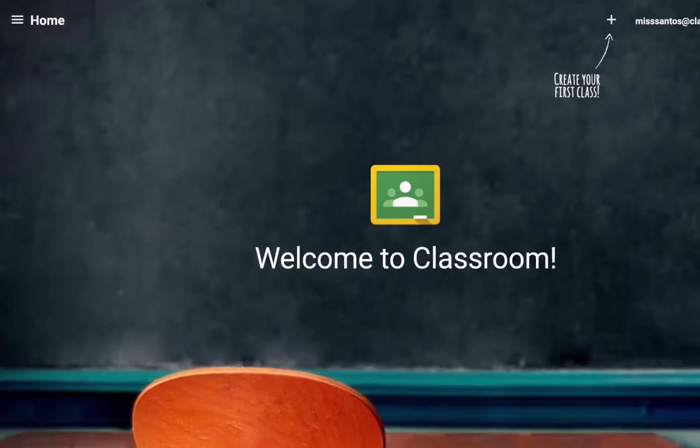Hi everybody, this is Brian with the Instructional Technology Coordinator Team here in the School District of Waukesha. And as we're ramping up and excited for a new school year to come, one of the questions we've been getting a lot of is